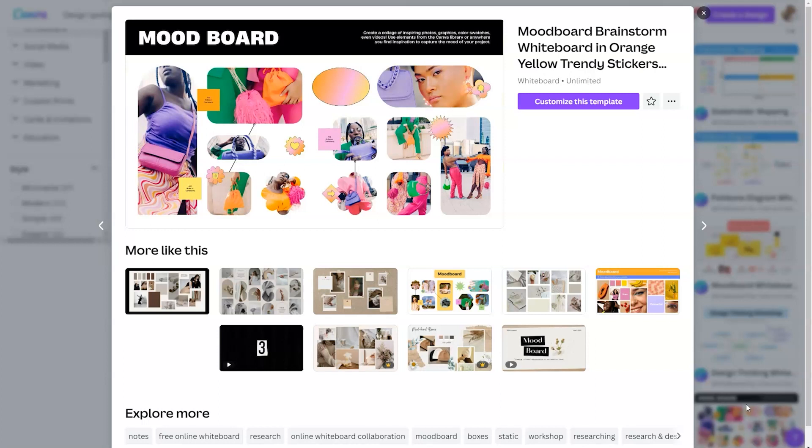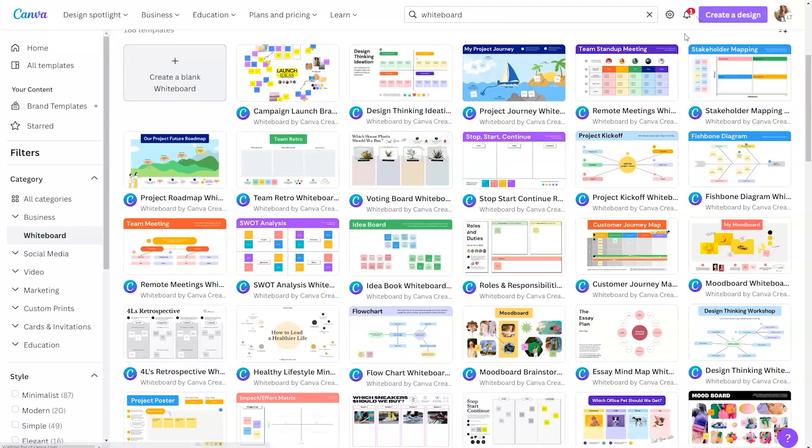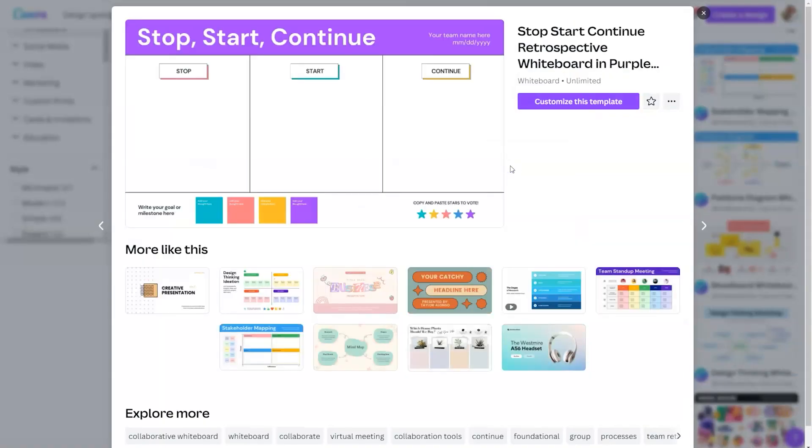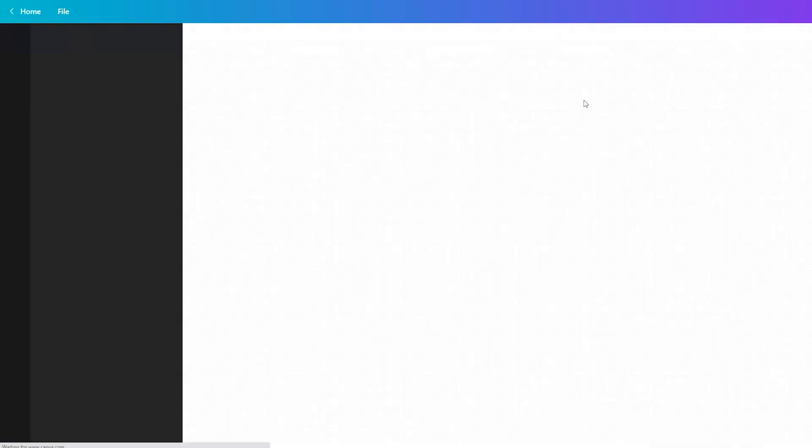Because essentially, by clicking on Canva whiteboards, you're telling Canva that you don't want to be confined to a specific size within Canva. So you're saying, hey, I'm not creating a presentation. I'm not making a Facebook ad. I just want room to roam and I will decide what goes there. So what I will do is I am going to click back here and we are going to pick the start, stop and continue template. Then we're going to click on customize template.